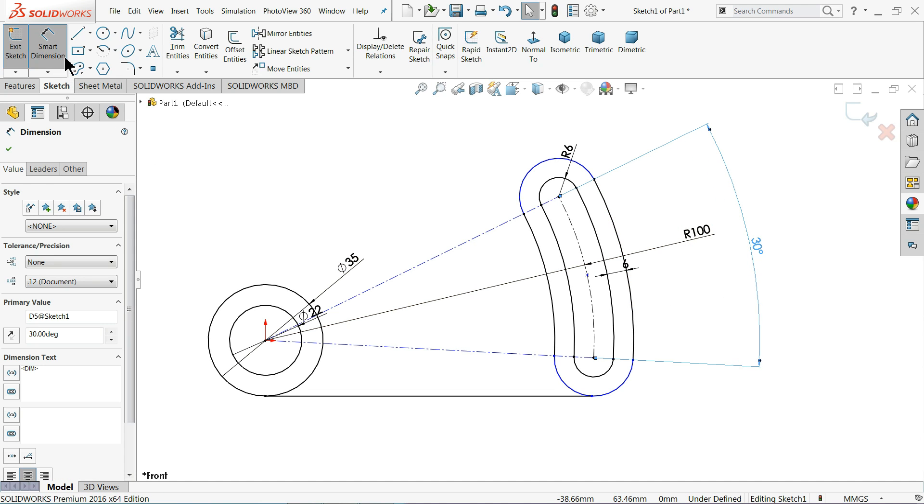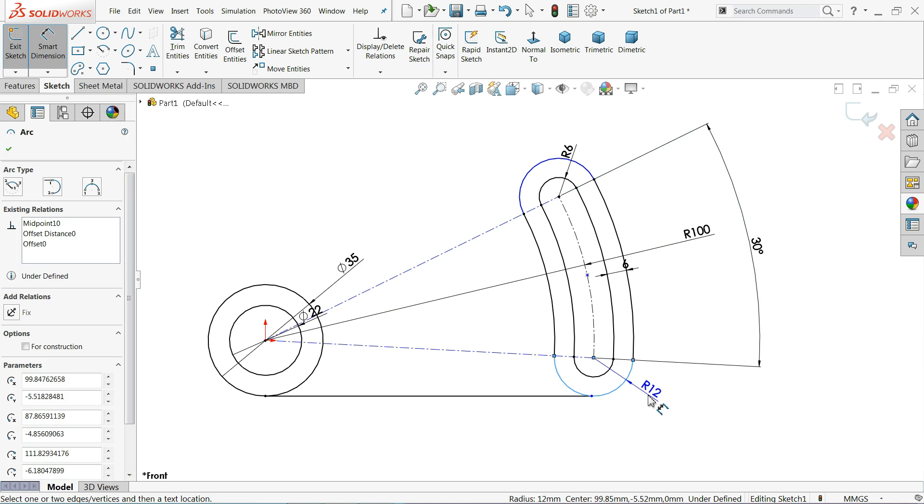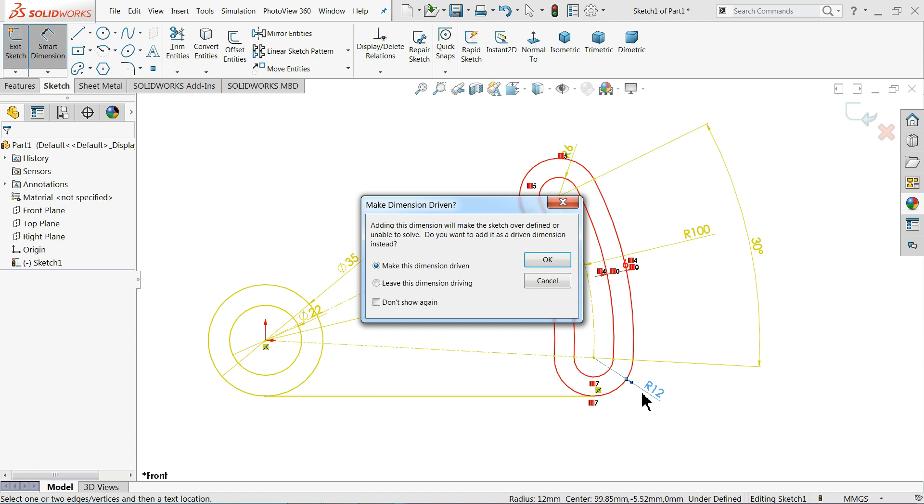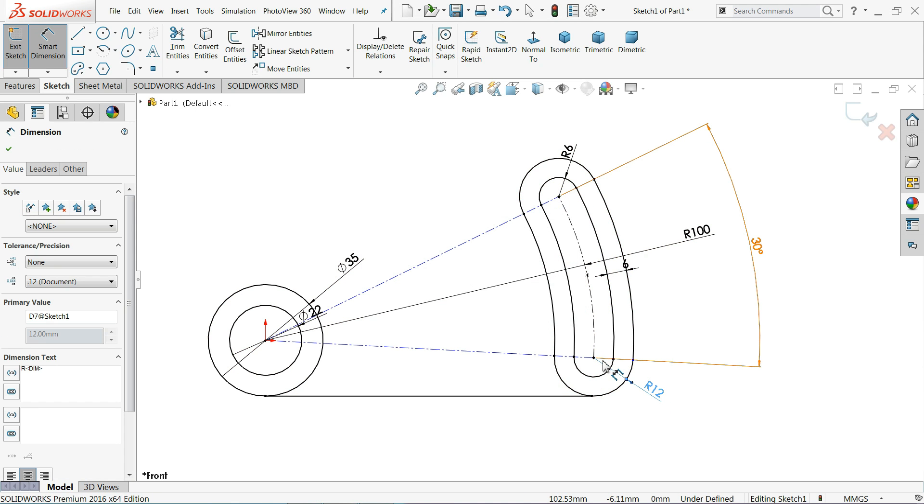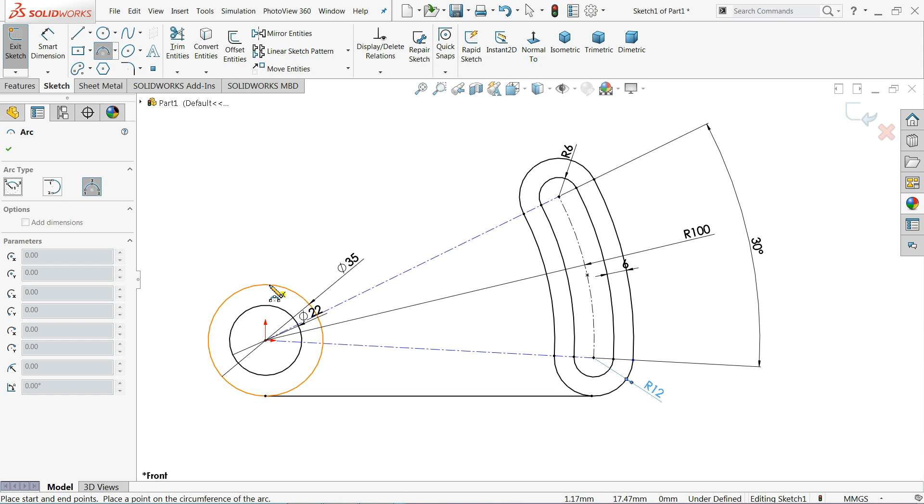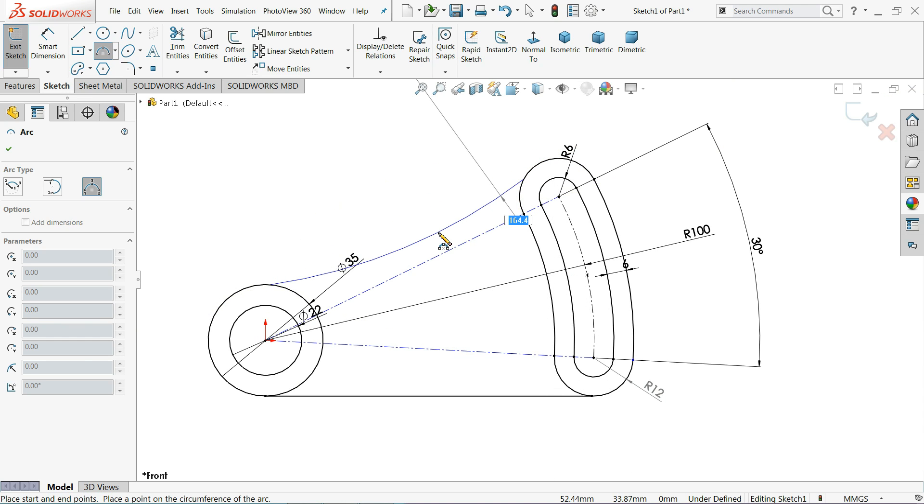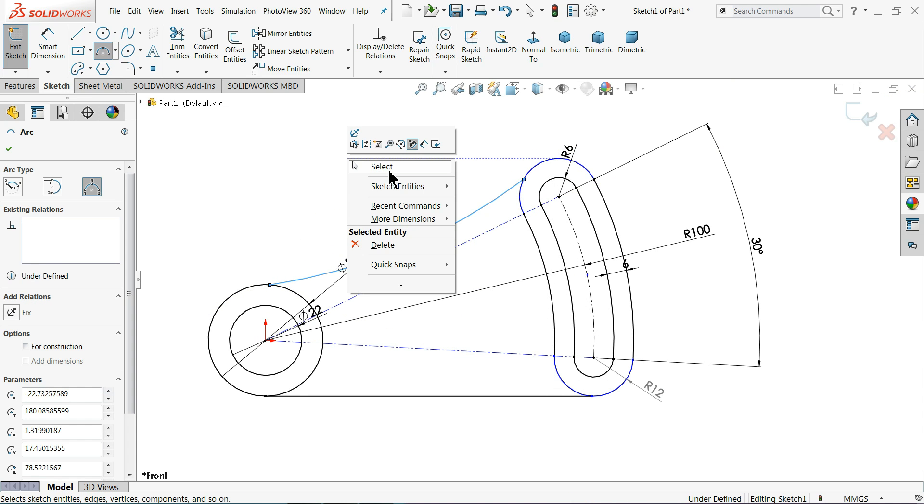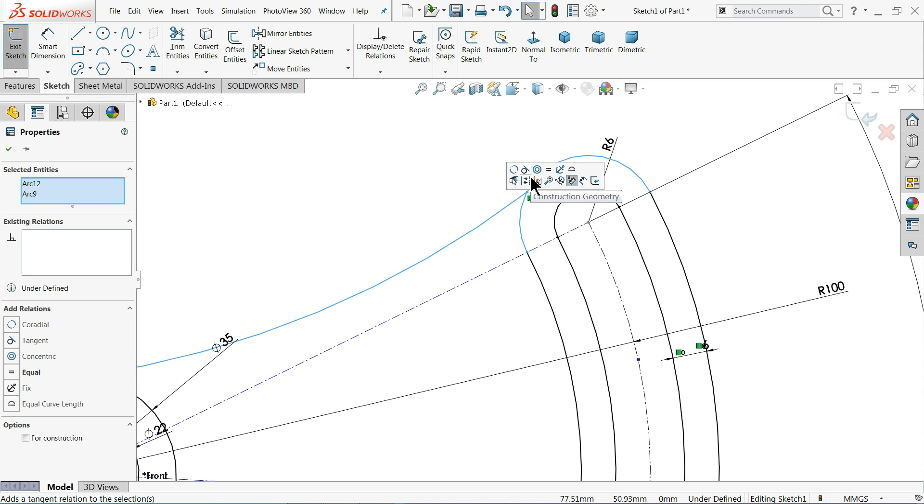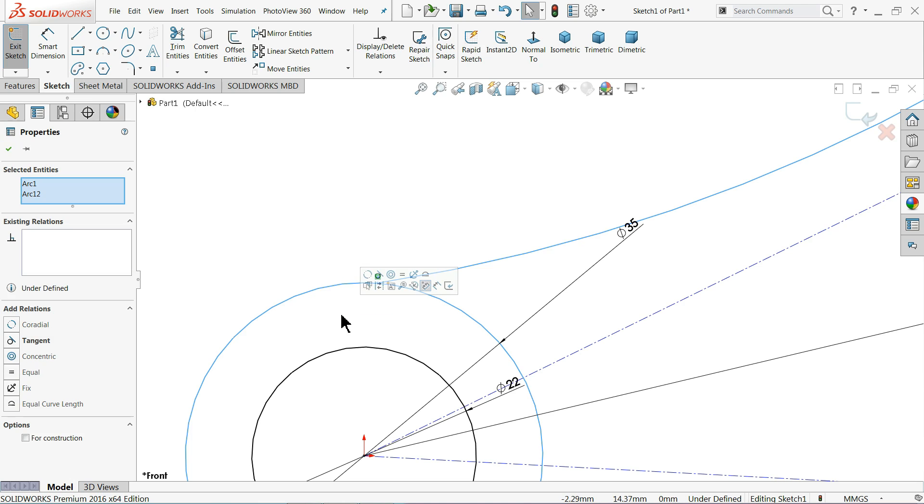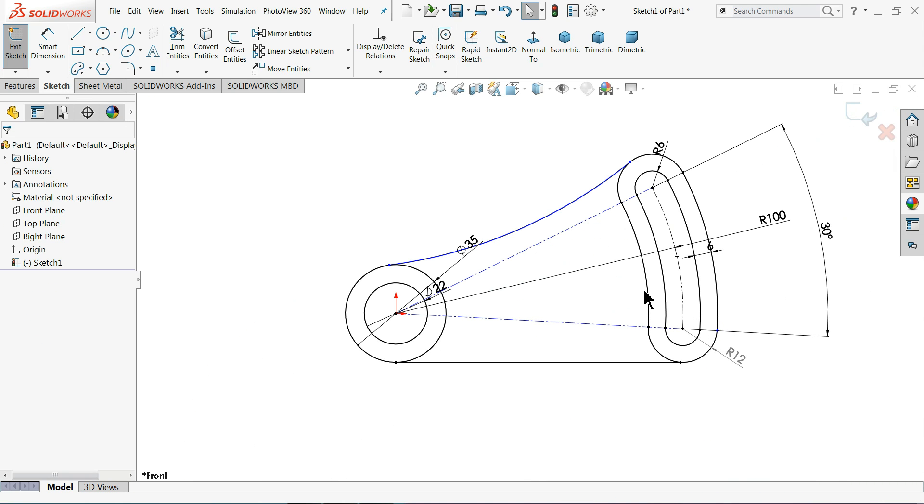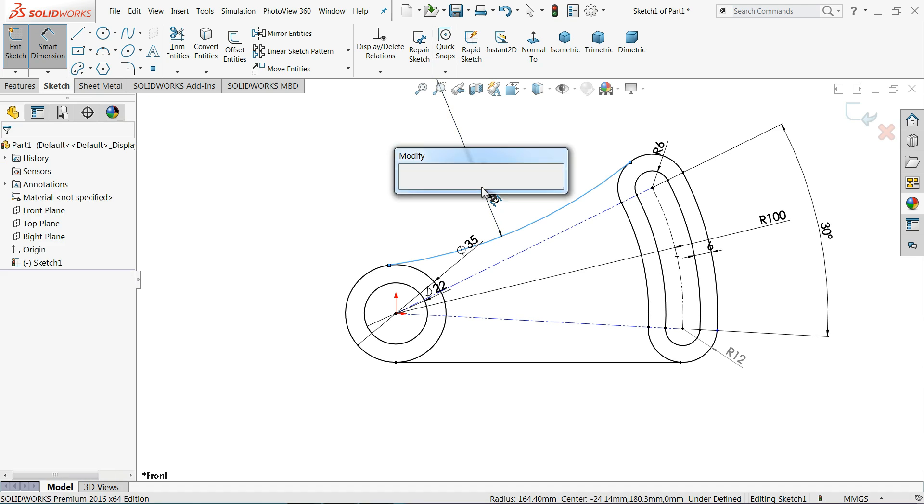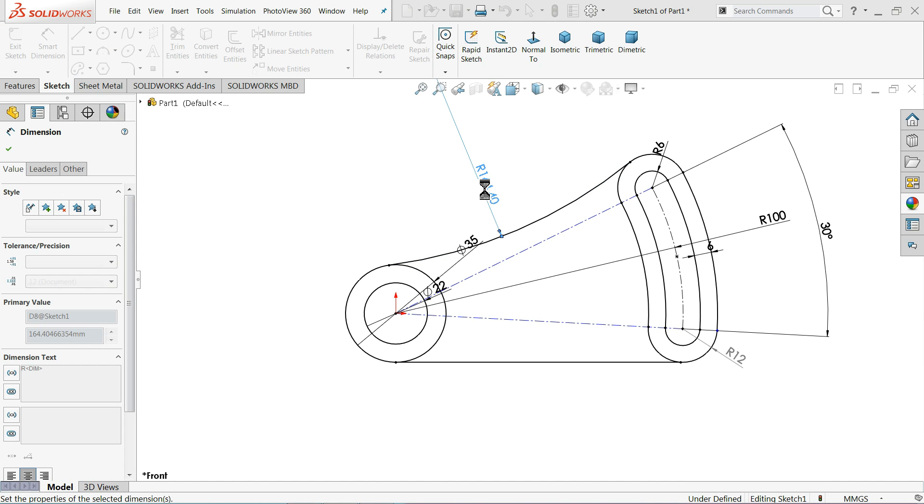By default it's 12 millimeter. Let me choose here 3 point arc. We will connect with this point to this point. Now select this line and circle and arc, make relation tangent. The same thing we need to do it here, tangent relation.